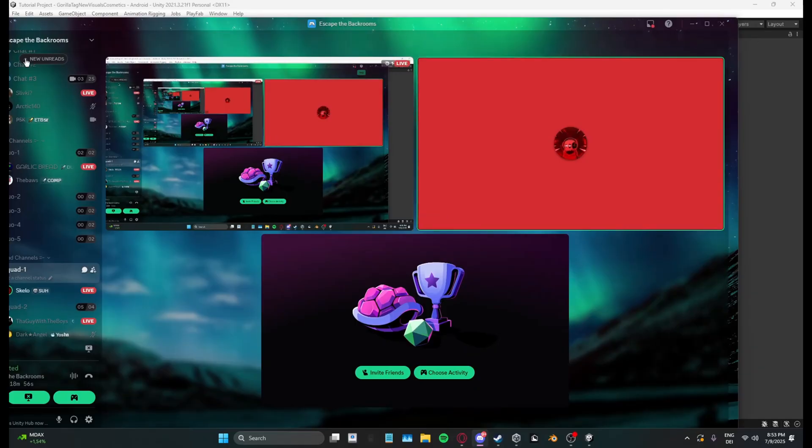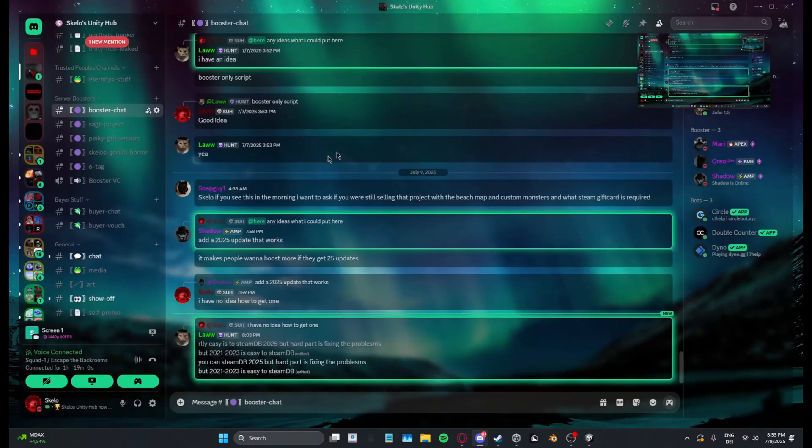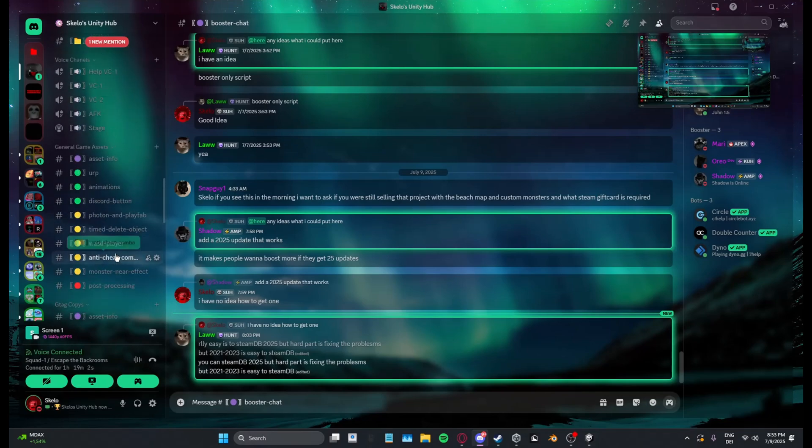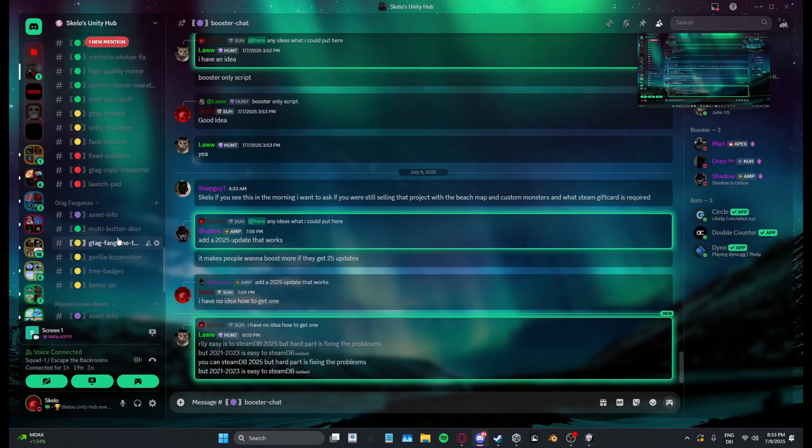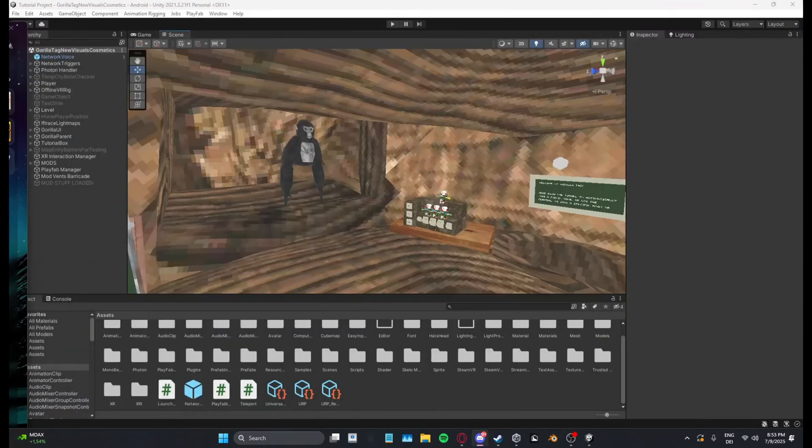Right here, and then what you want to do is you want to scroll down to this channel called GTA copy teleporter. There will be a script in here and you want to download that script and import it into your project.